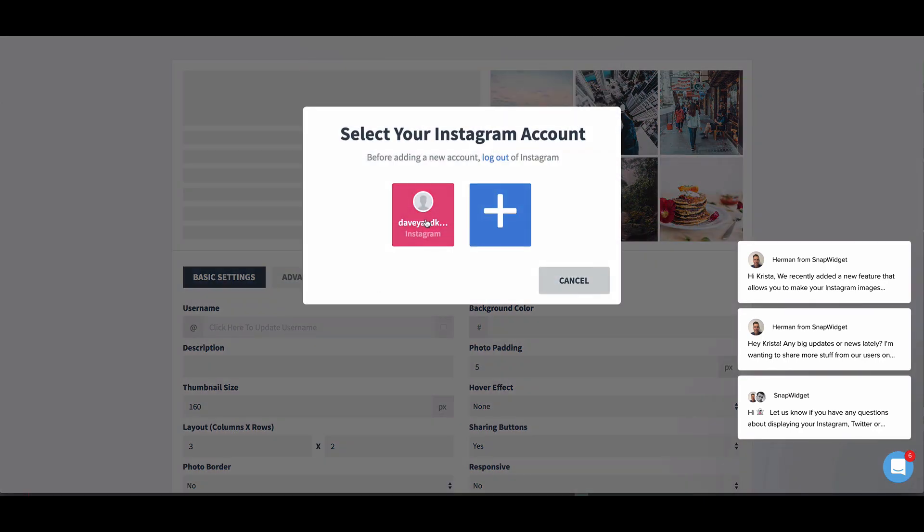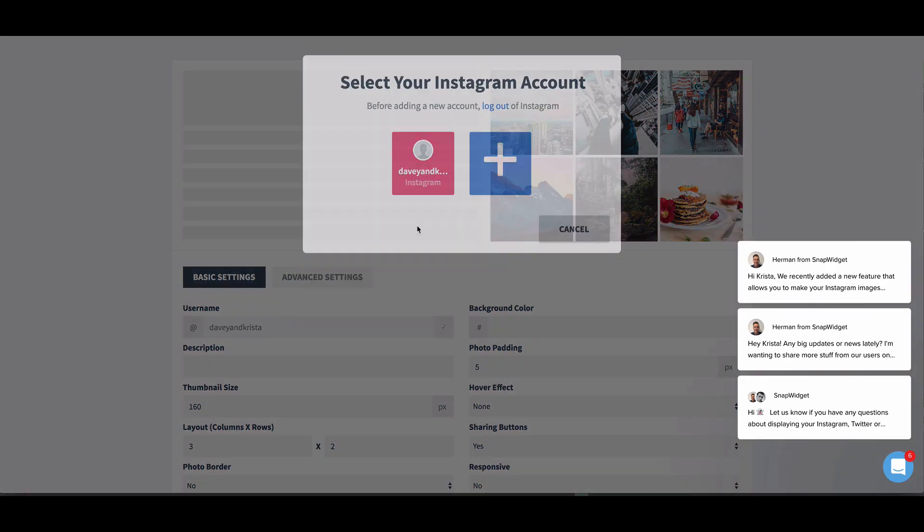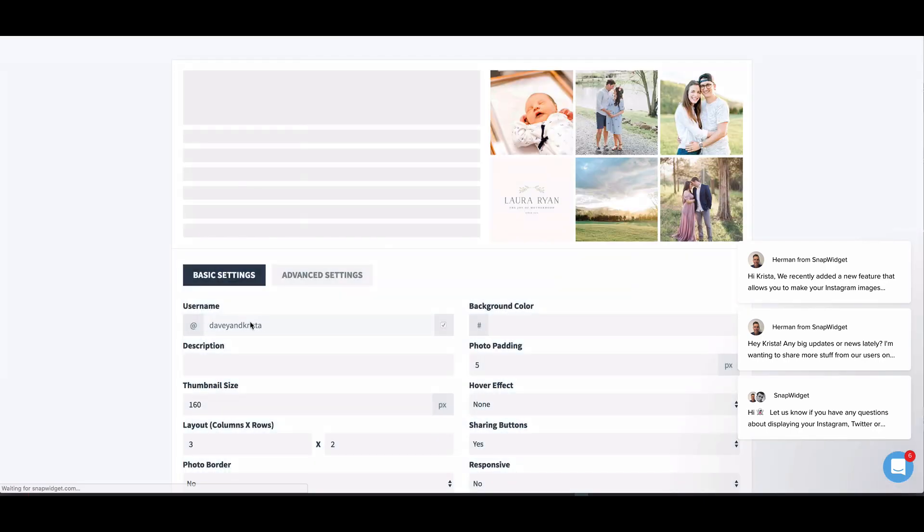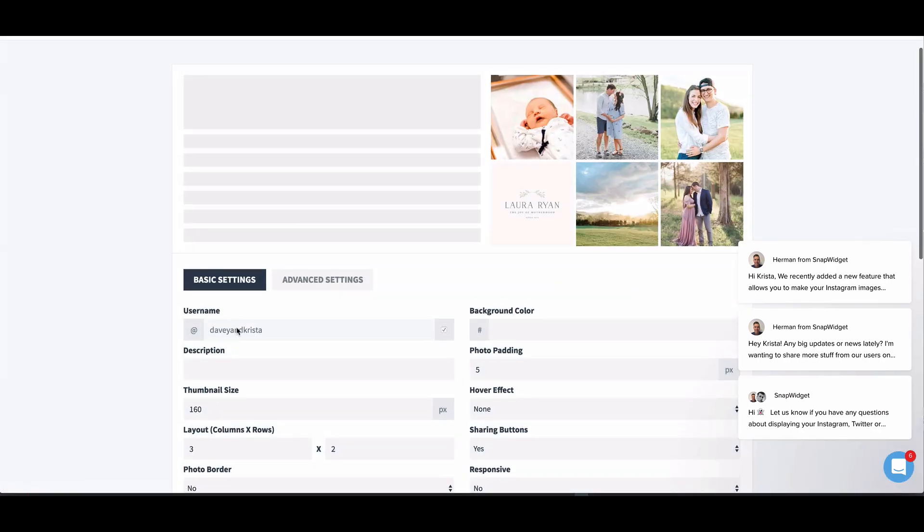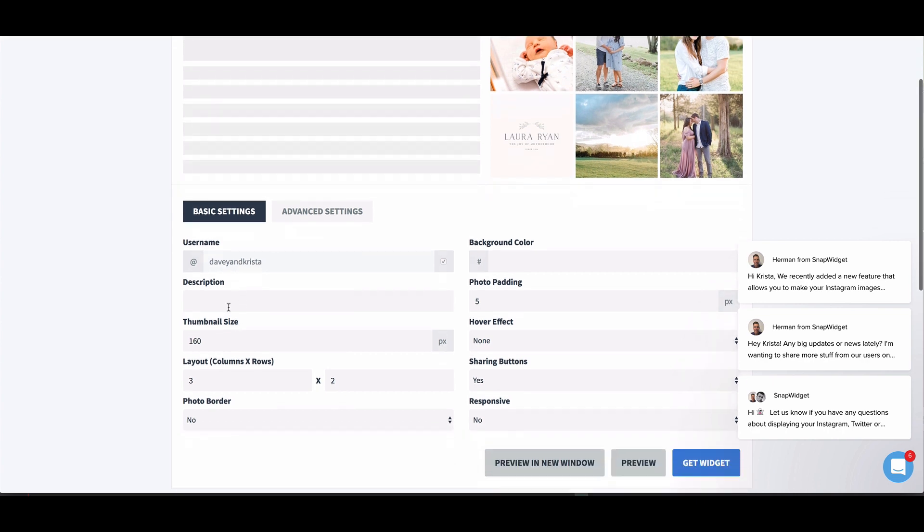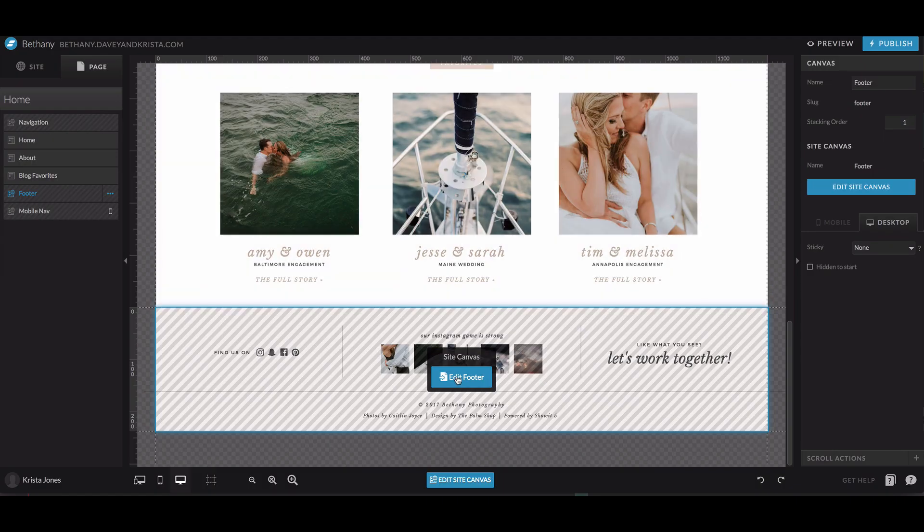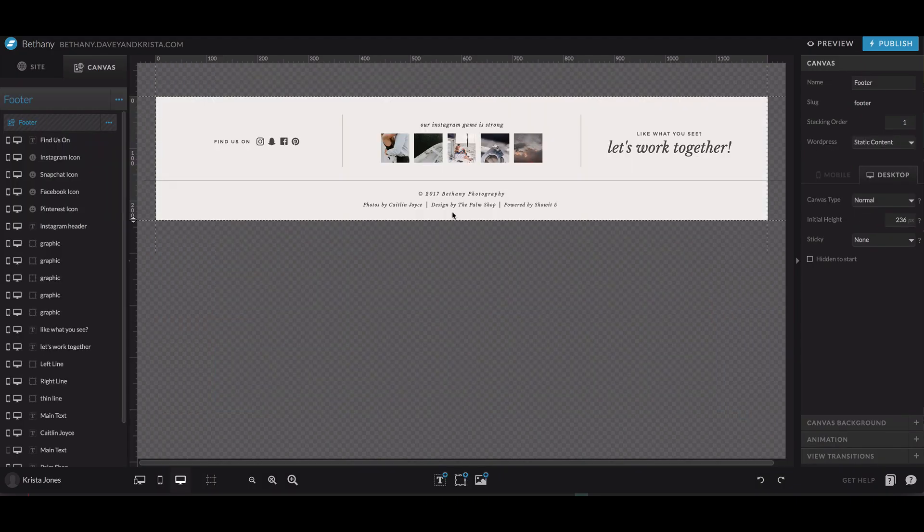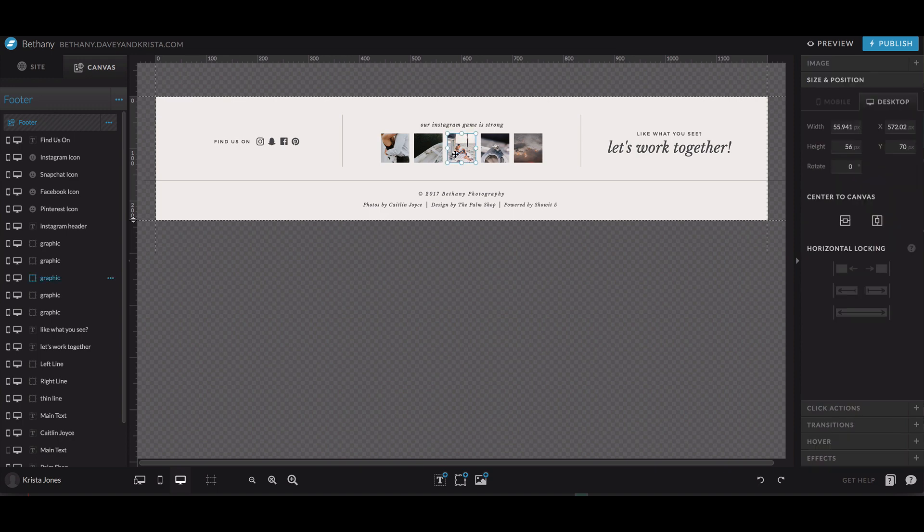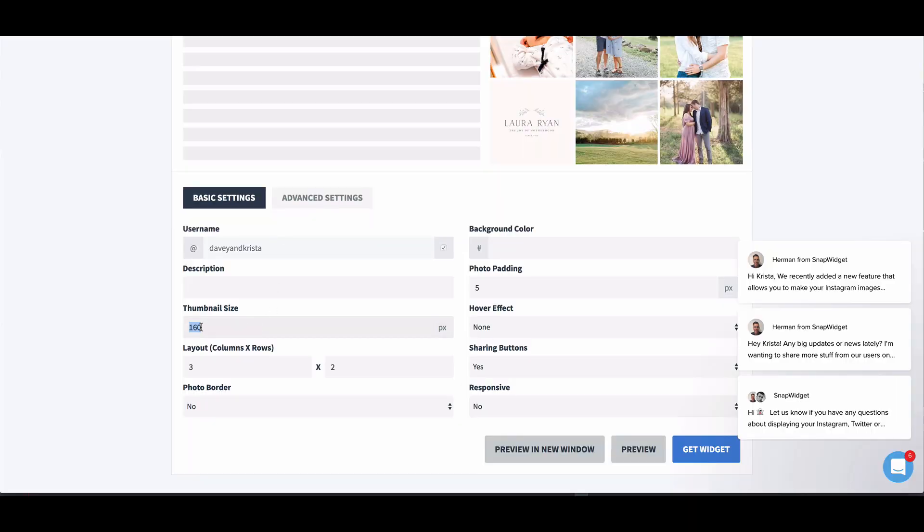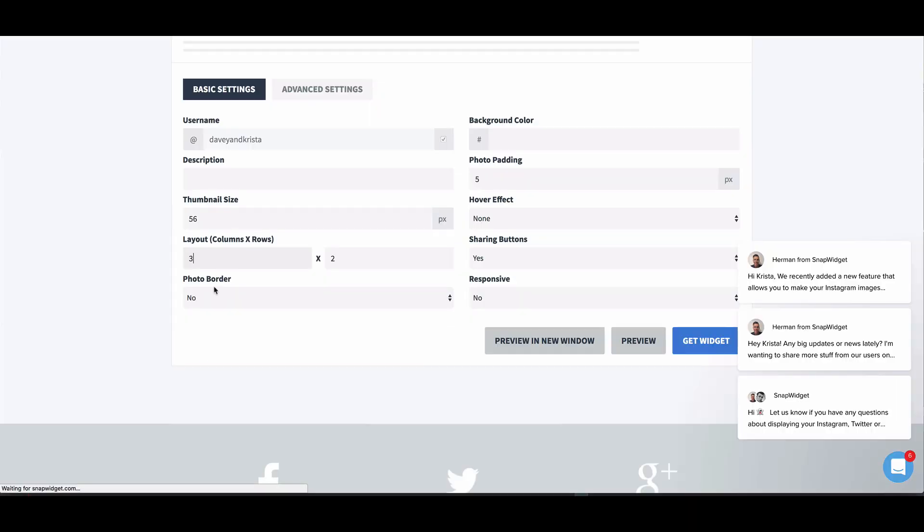So you'll select your Instagram account and it'll automatically fill in your username right there. And you're going to select your thumbnail size. So this thumbnail size is the size that you want the images to appear on your actual website. So if we were using this one, the images are about 56 pixels tall and wide. So we can come over here and put in 56 will determine how many images are actually displayed.